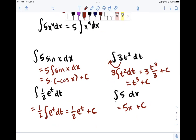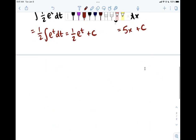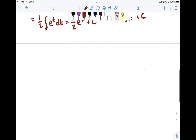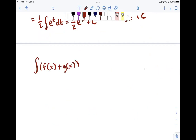We can also take the integral of a sum. The integral of f of x plus g of x dx can be split: it equals the integral of f of x dx plus the integral of g of x dx. This linearity property makes it easy to handle multi-term expressions.